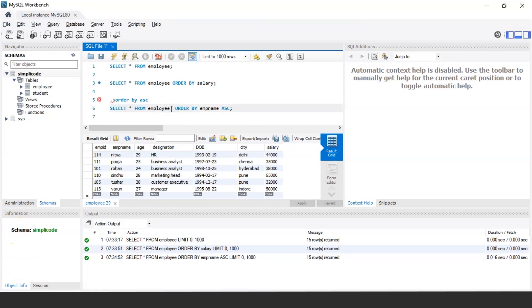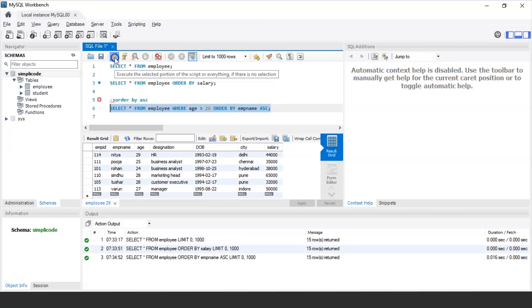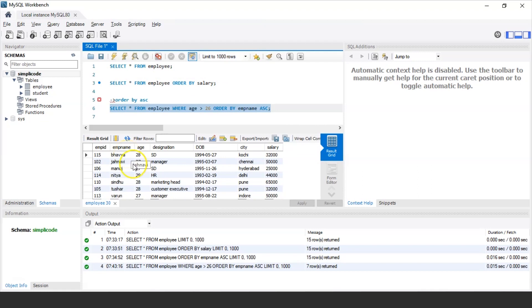Similarly, you can specify a WHERE condition as well. For example, to fetch the details of all employees in ascending order of employee name whose age is greater than 26, the query would be: SELECT * FROM employee WHERE age > 26 ORDER BY employee_name ASC. Executing this, it displays records of all employees whose age is more than 26 and sorts their names in ascending order.